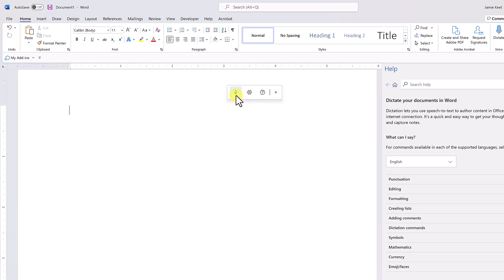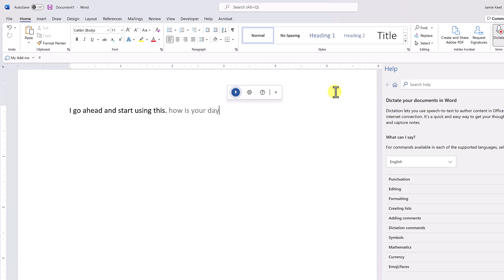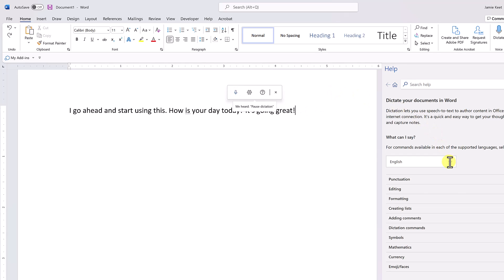You just need to be saying that specific punctuation. So here's an example if I go ahead and start using this: 'Period. How is your day today? Question mark. It's going great! Exclamation mark.'